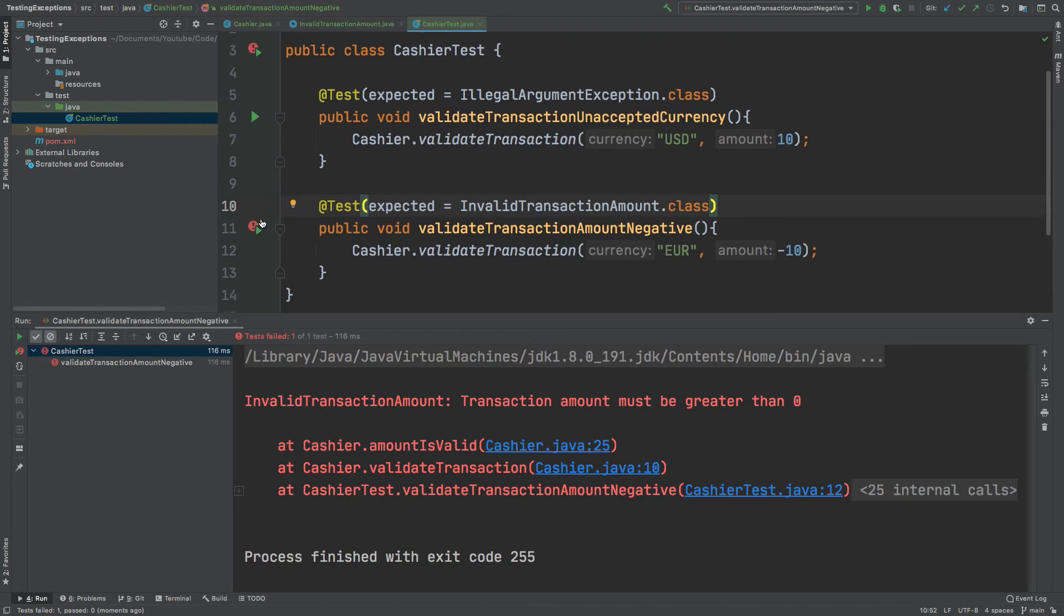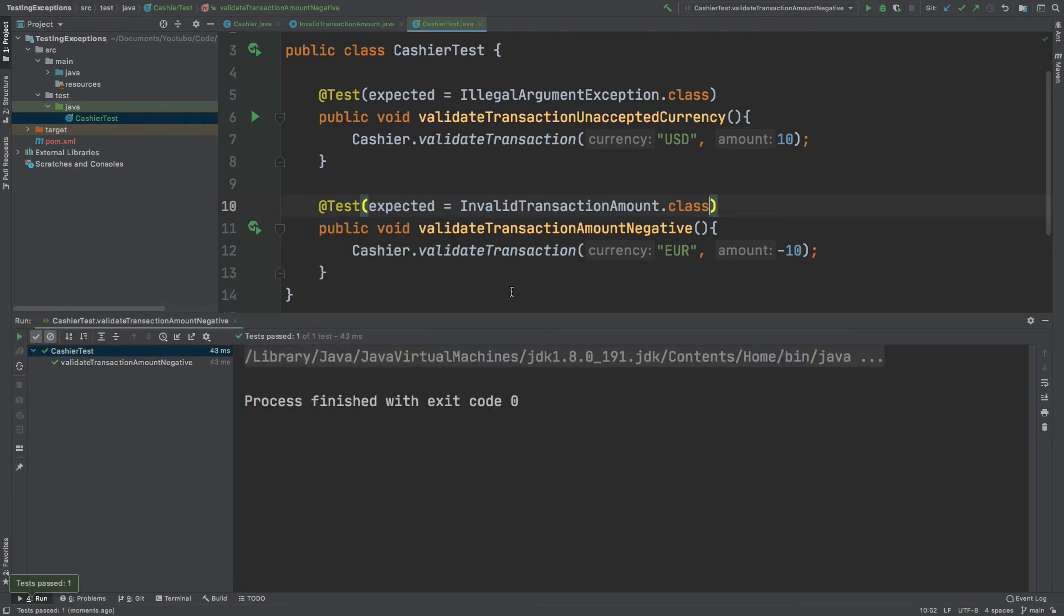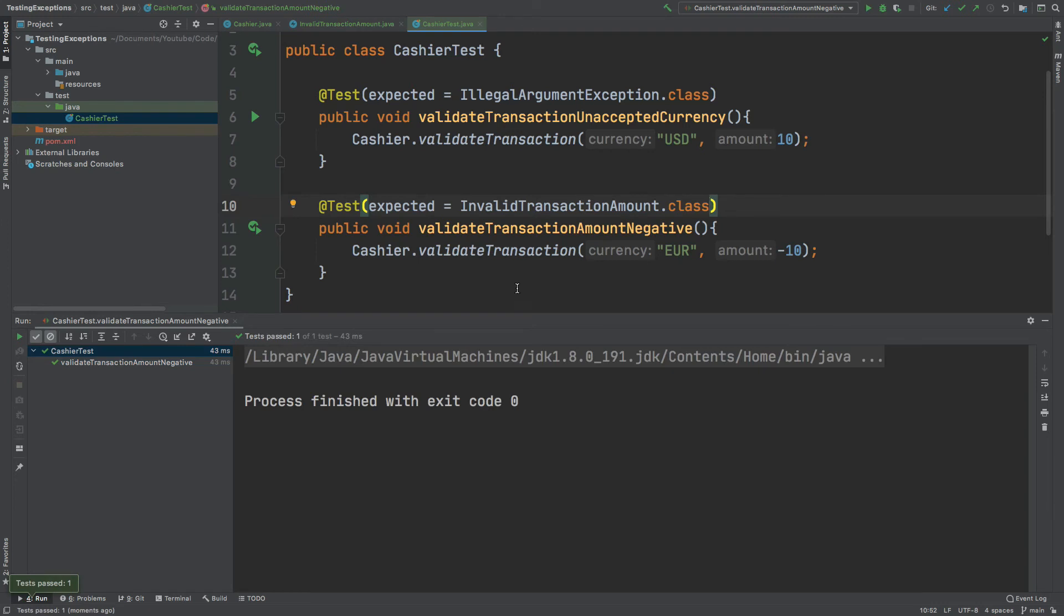Now I can run the test and we expect it to now pass. That's as straightforward as it is for testing for exceptions with JUnit.